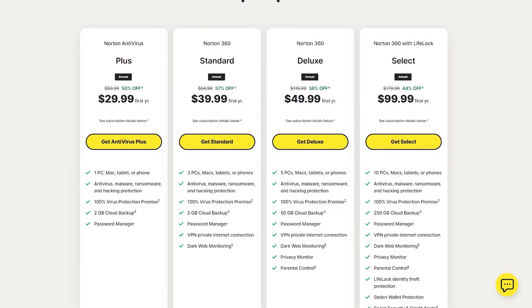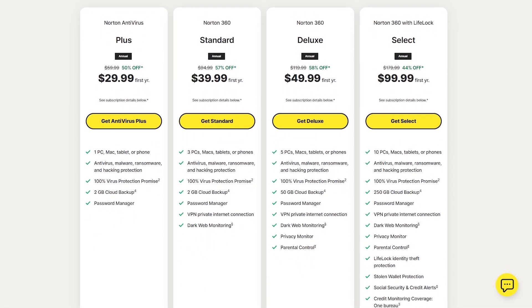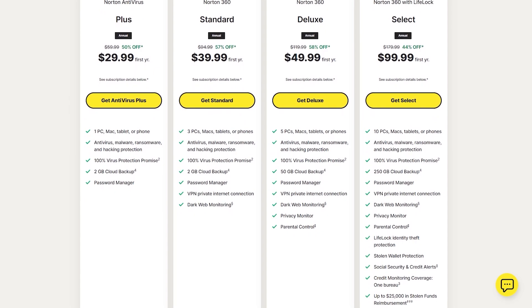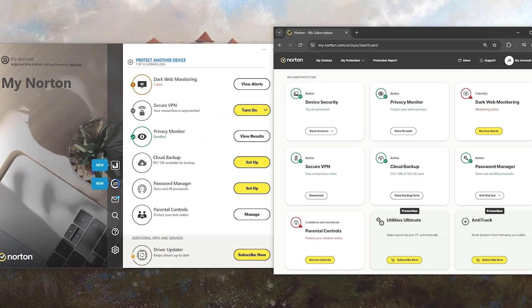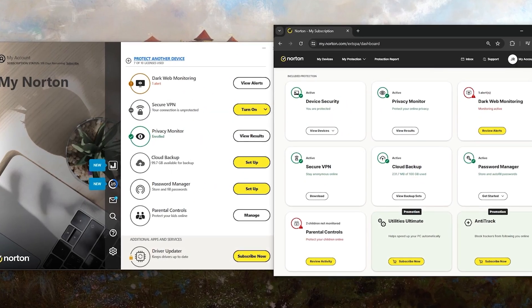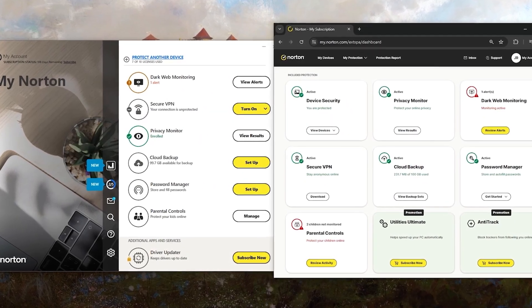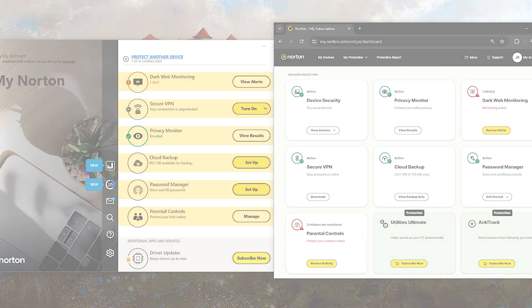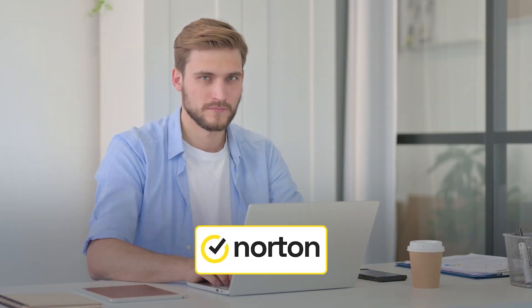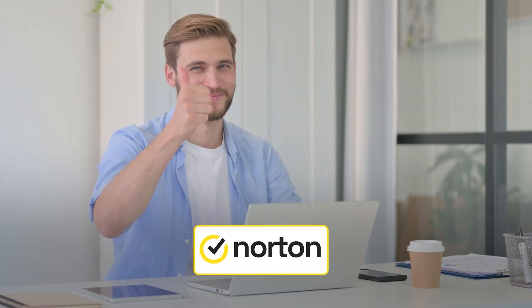In summary, Norton provides a really powerful suite of security tools at a reasonable price with excellent support and a clean interface. It offers solid protection against various threats and a range of useful features that can make it a worthwhile investment. If you're in the market for comprehensive antivirus protection, Norton is definitely worth considering.